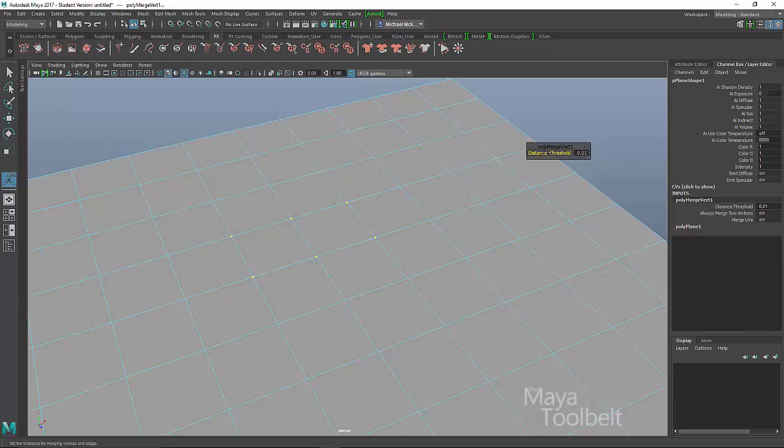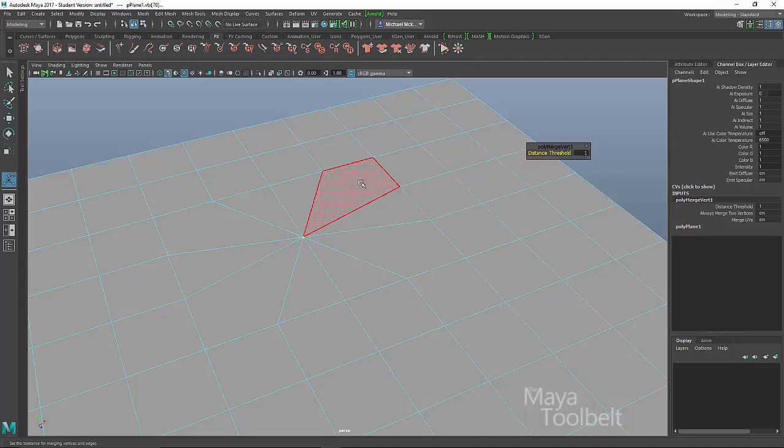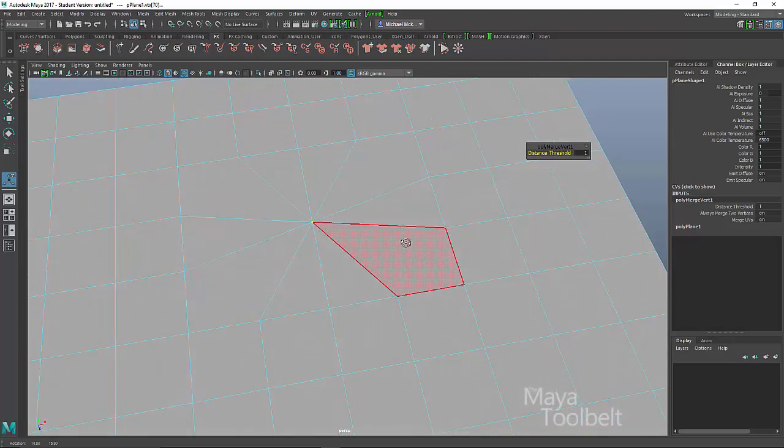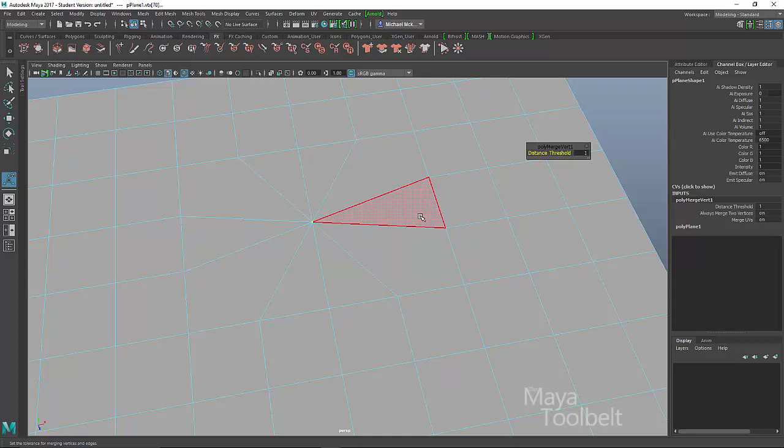So if I were to left click on the distance threshold name here and slide it up, you can notice that as I get toward a value of one, those faces then merge together. So it had to get beyond the distance threshold in order for the merge to actually happen.